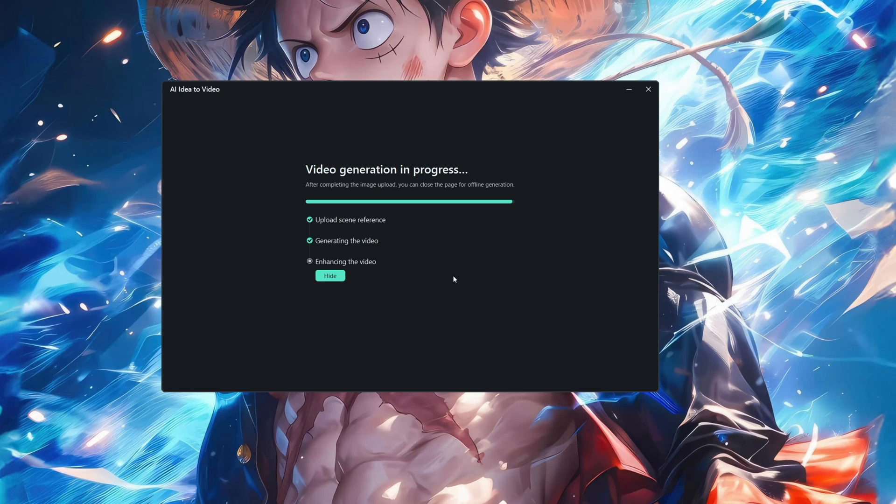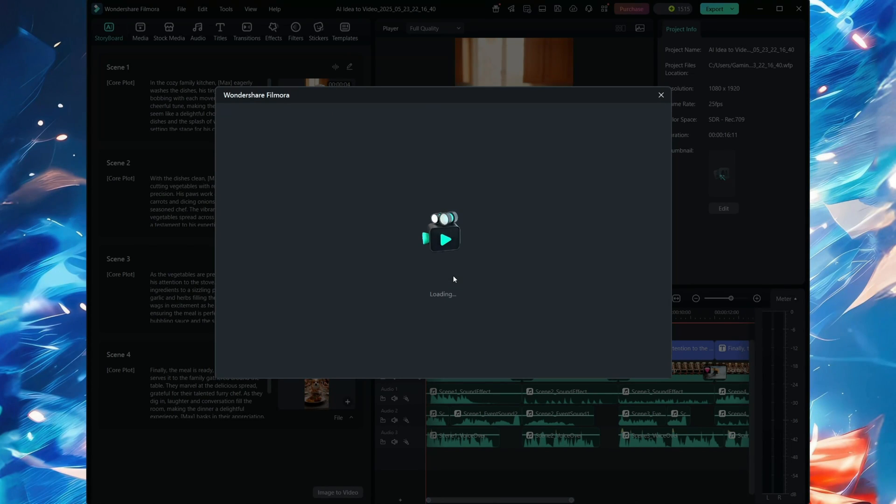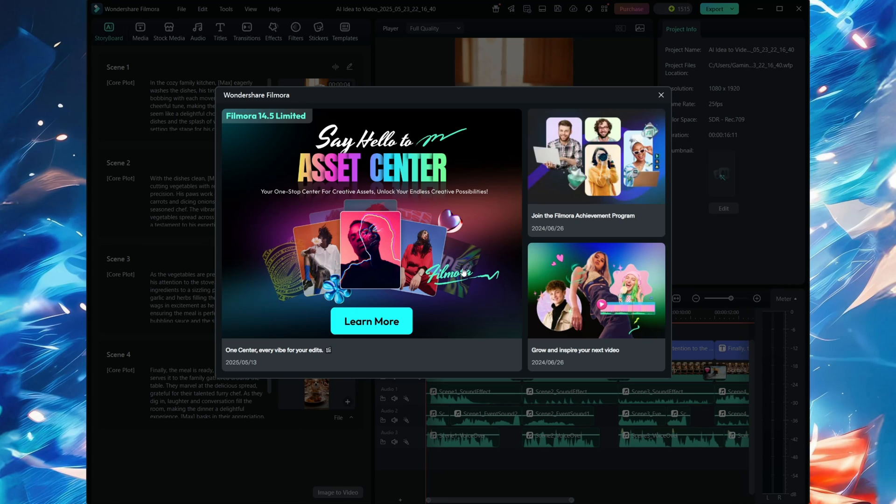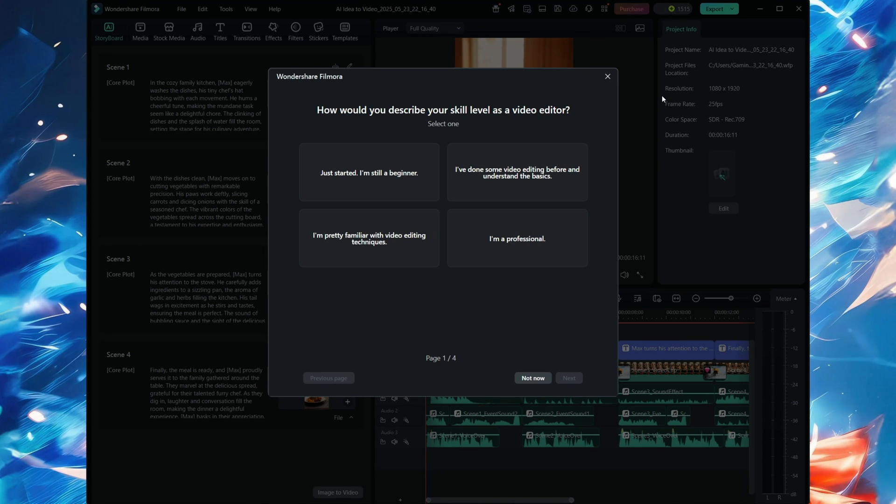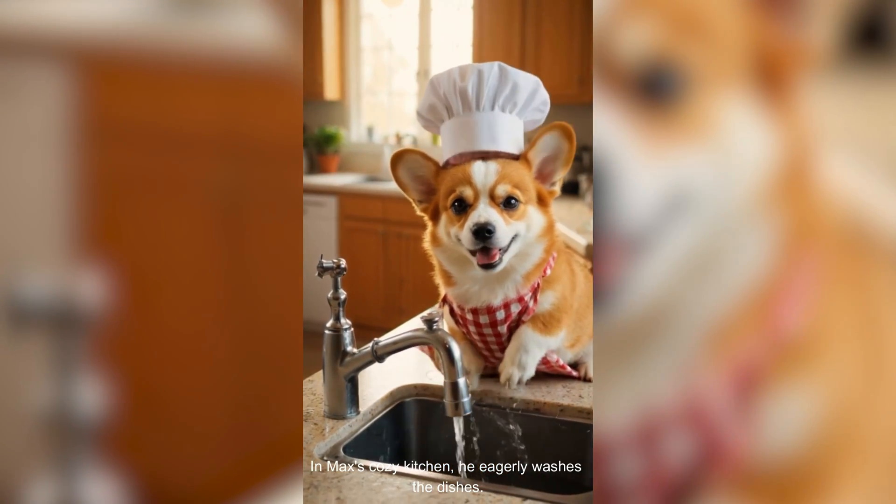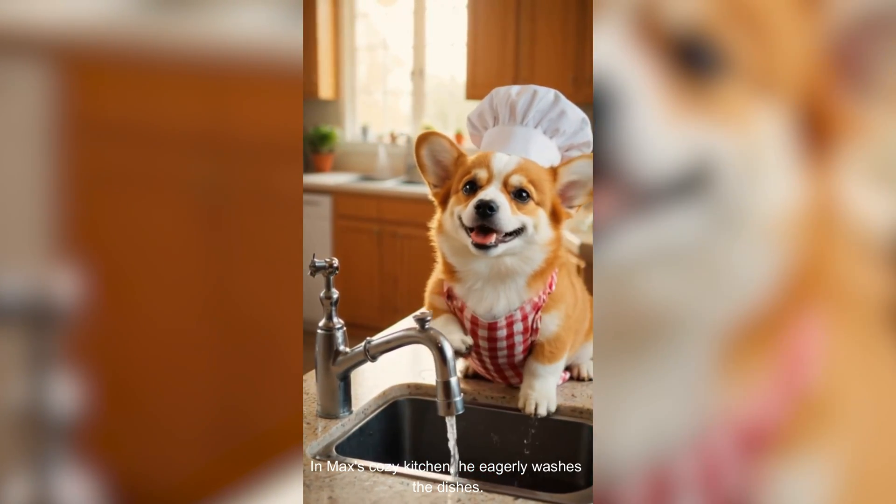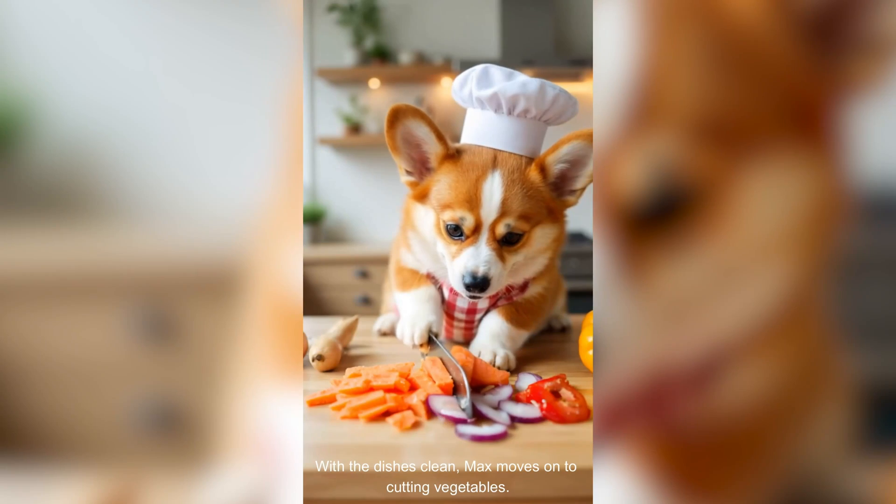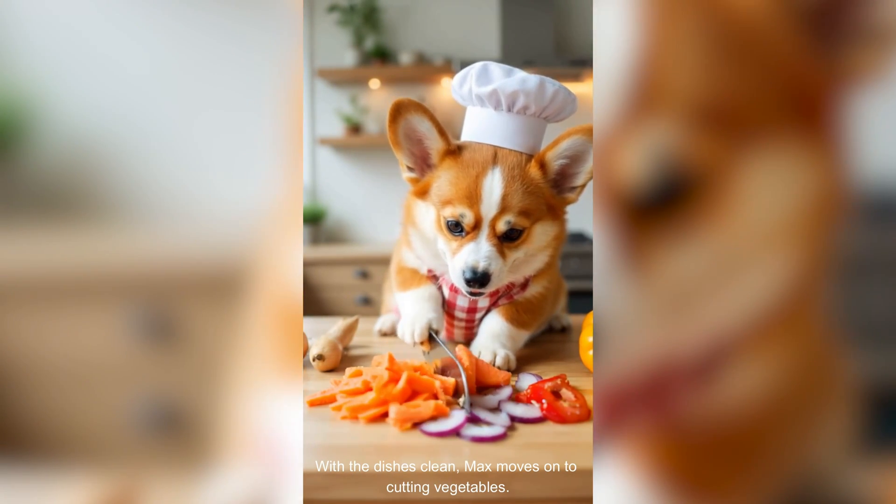So now the video is completed over here. We're gonna have a look at this. Just bear with me, I'll just get rid of this one. Now you can easily see: in Max's cozy kitchen, he eagerly washes the dishes. With the dishes clean, Max moves on to cutting vegetables.